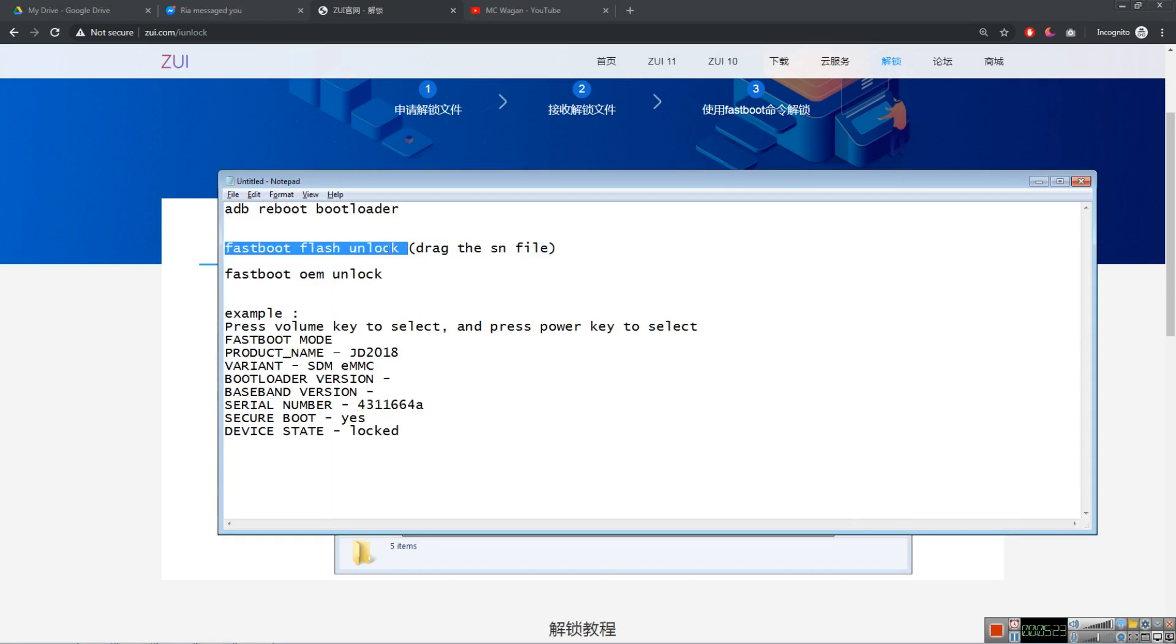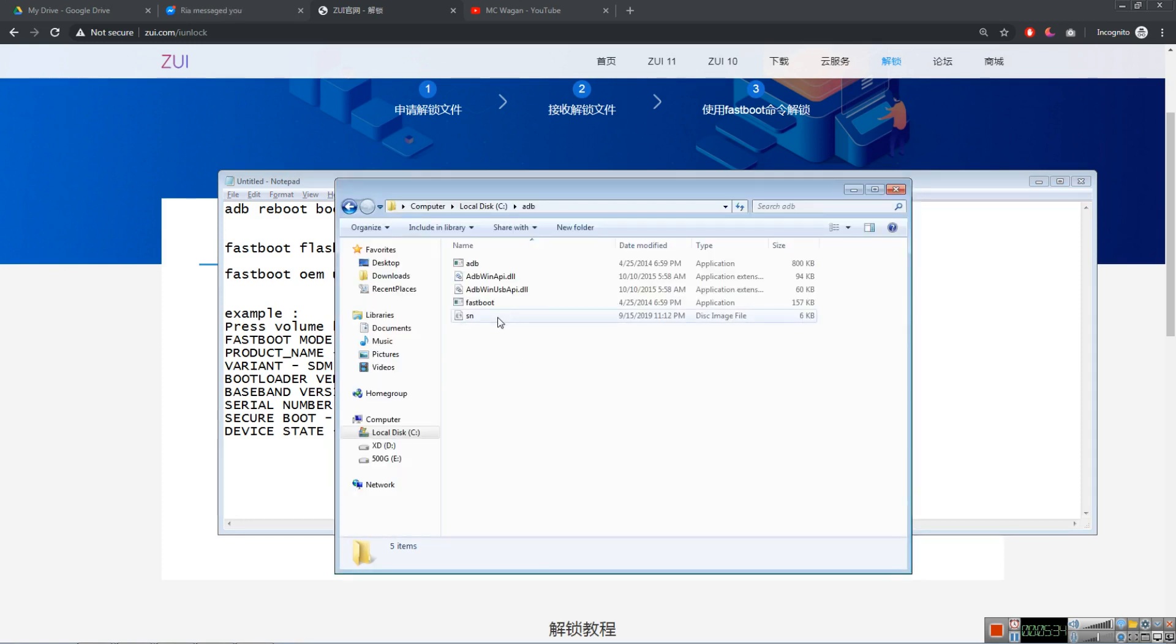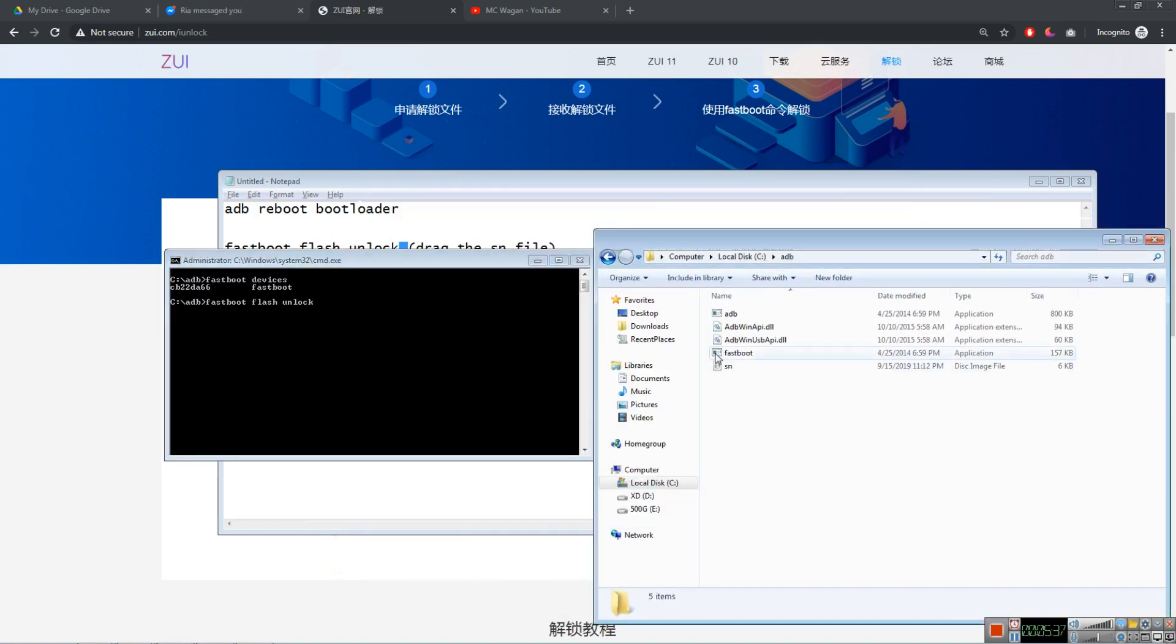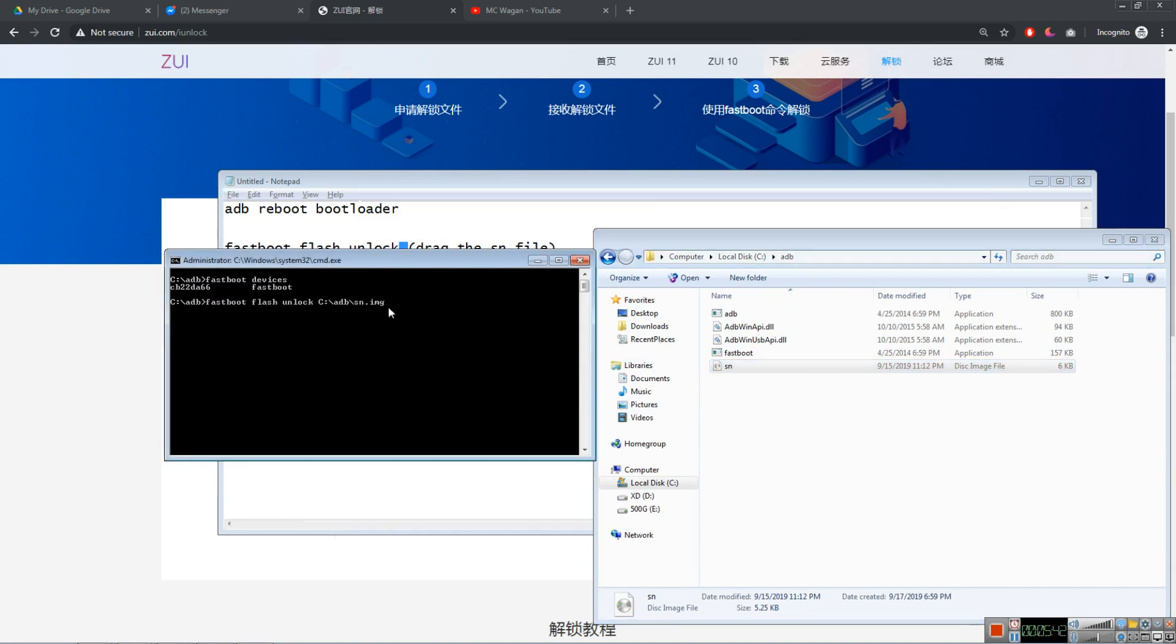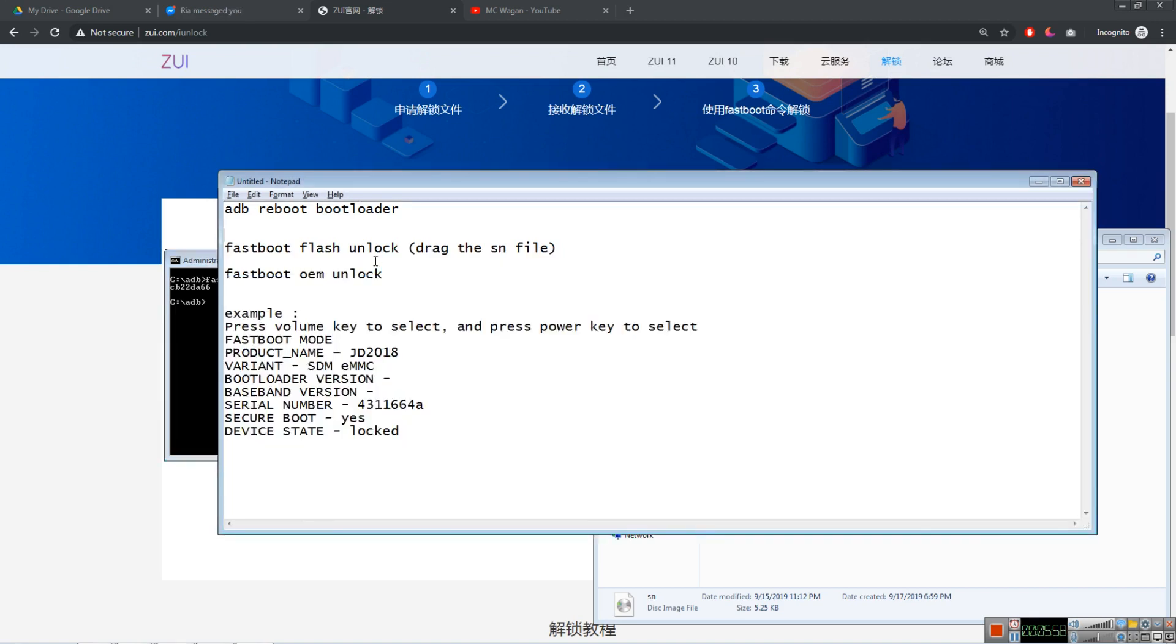Fastboot slash unlock. Make sure that you do this space here: fastboot space flash space unlock space. After the space, drag this SN file to the CMD. Press this one and drag it here. You'll see something like that. Press enter. I'm not gonna do that here now because this will erase your data, factory reset your phone.